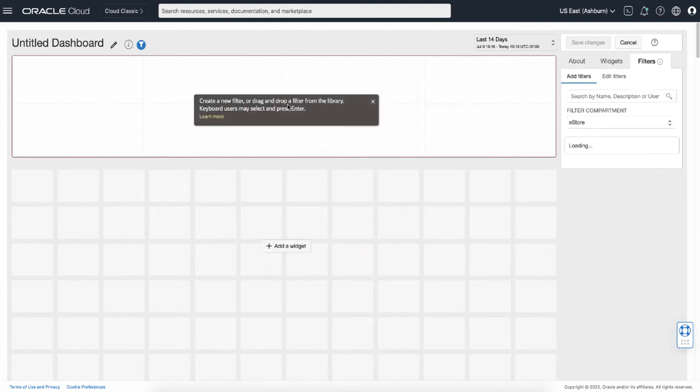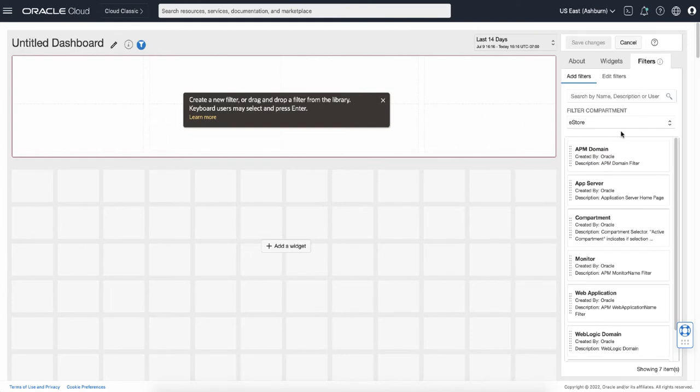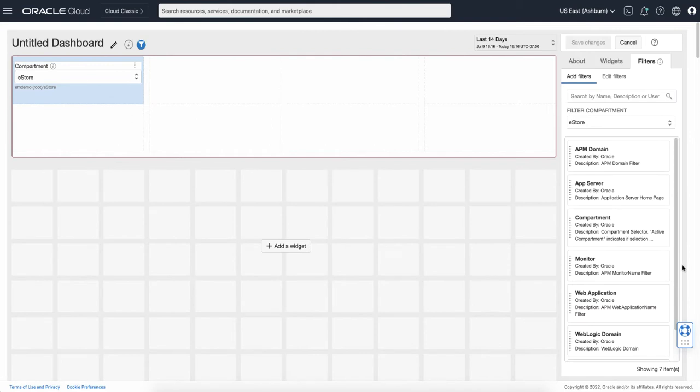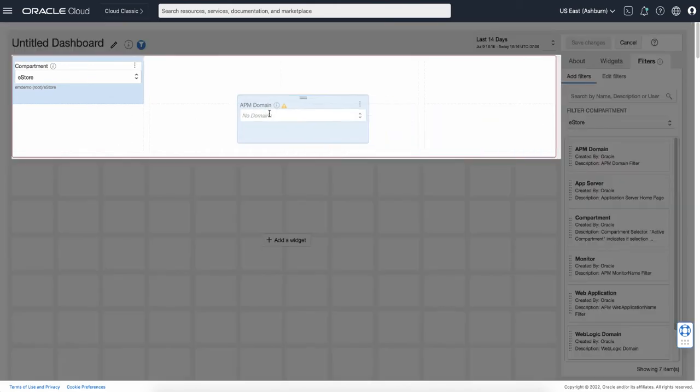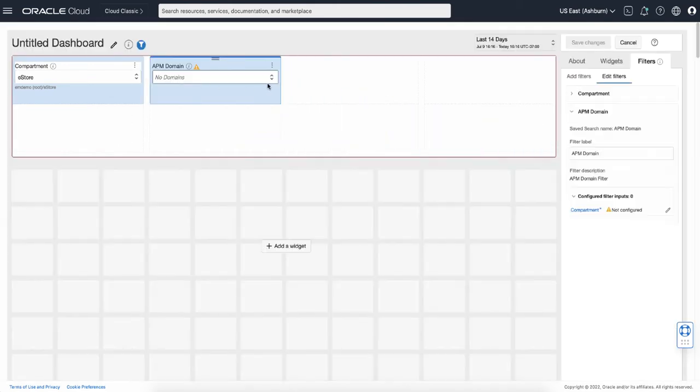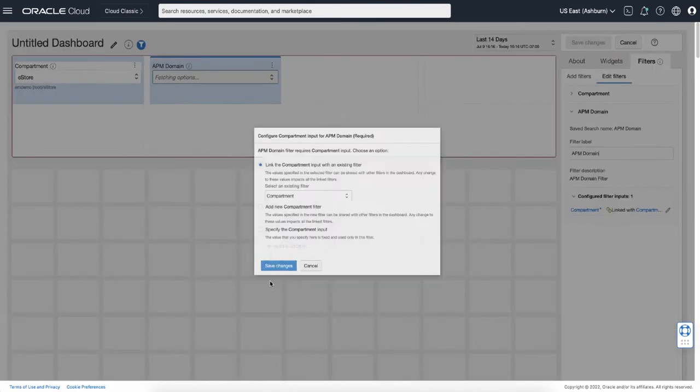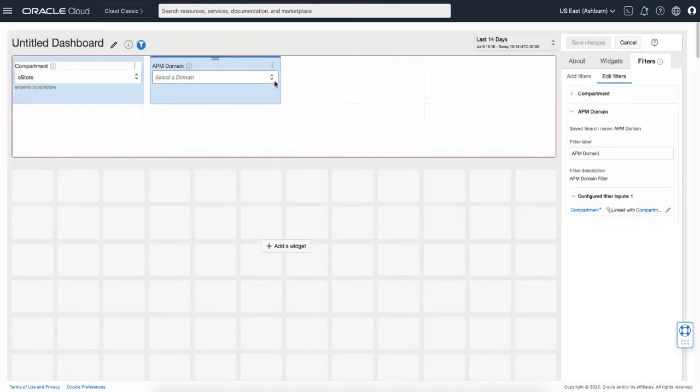First you need to add a filter. Drag and drop the compartment and APM domain. Select Prod as APM domain.